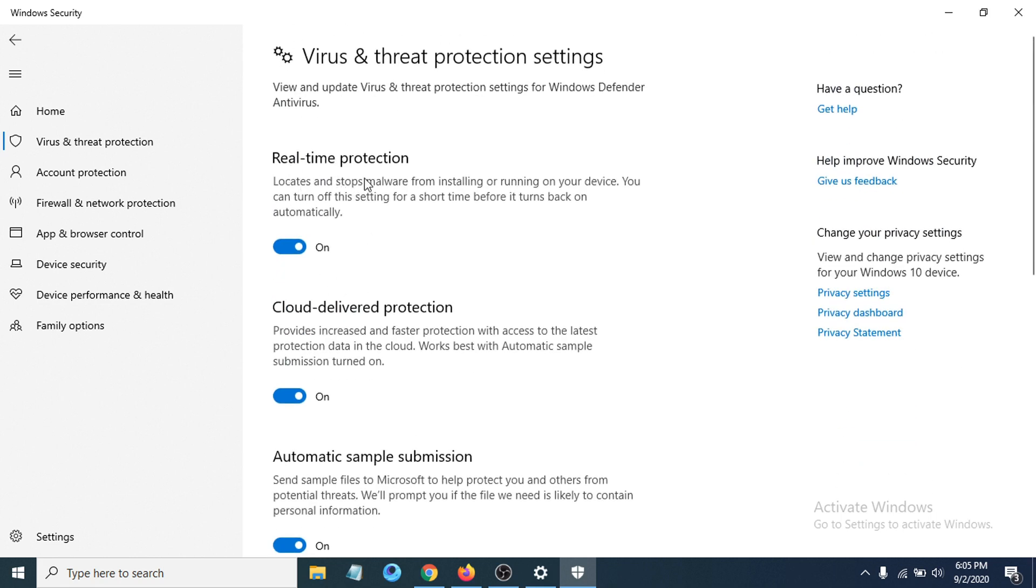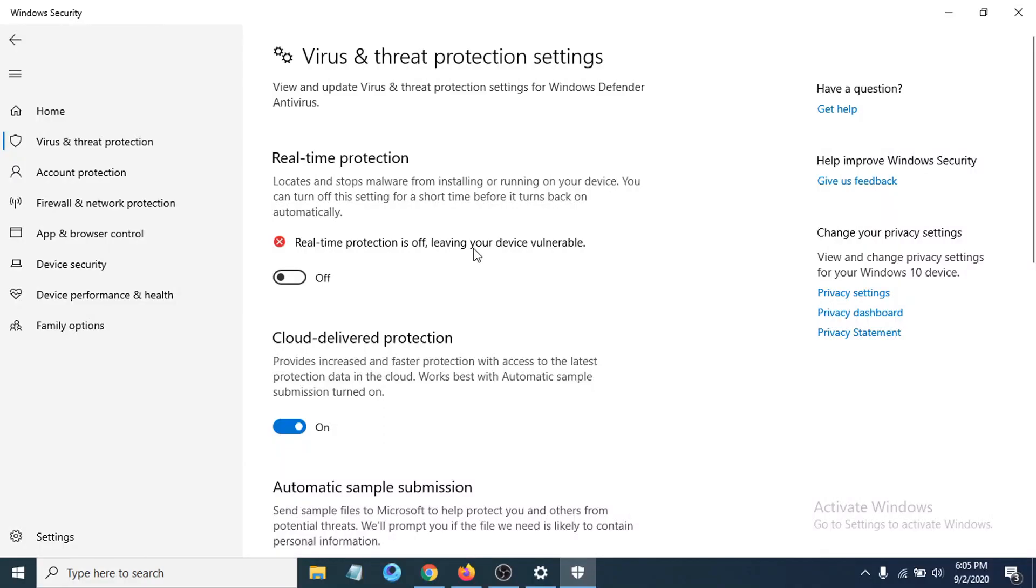You can see there's an option called Real-time Protection. It's turned on now. If you want to turn it off, you just go and turn it off here, and Real-time Protection is now off, leaving your device vulnerable.